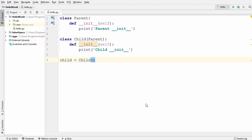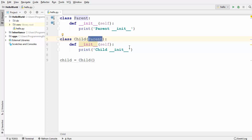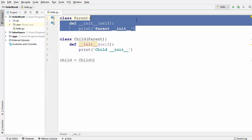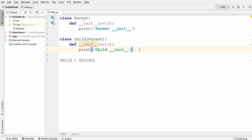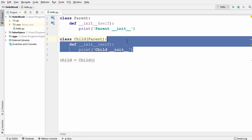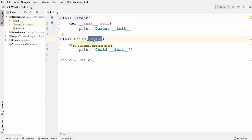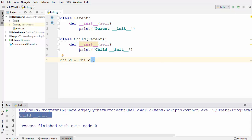Welcome to the next video on Python tutorial for beginners. In this video I'm going to show you how you can use a built-in function called super in your Python classes. To start with, I have two classes here — one is the parent class and the other is the child class. The parent class acts as a super class and the child class acts as a subclass which is inheriting from the parent class. Both classes have an init function, which is the first function called when an instance of a class is created. I'm creating the object from the child class — so which constructor will be called? Running this code, it prints 'child init', meaning the child class init method is executed and the parent's is not.